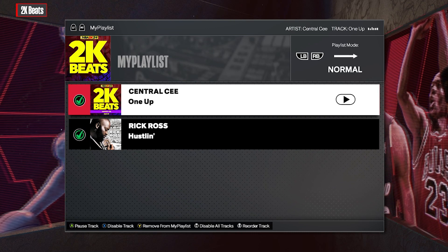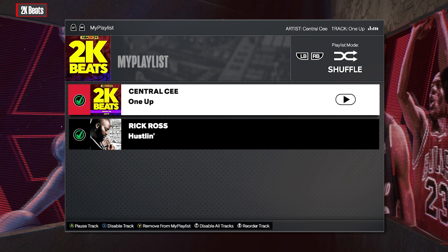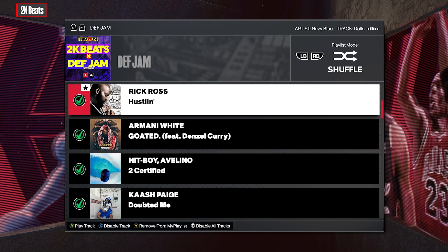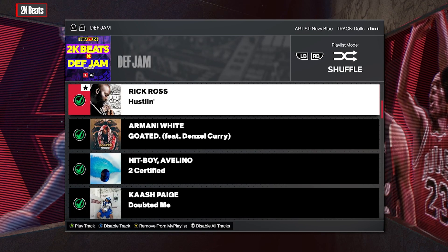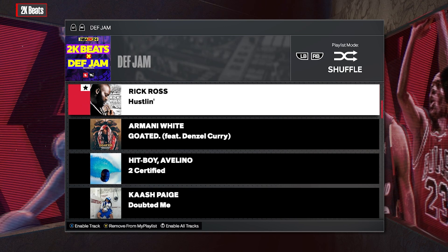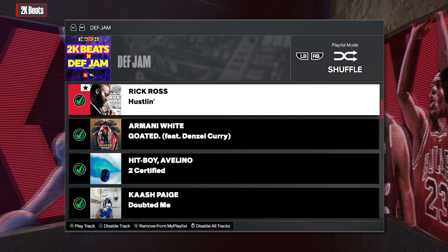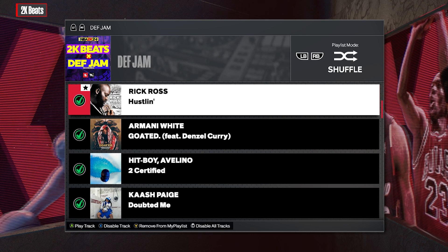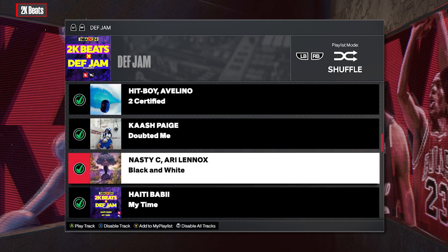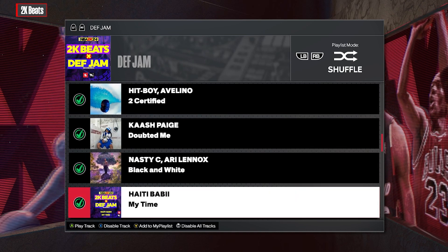You can set it to shuffle or normal depending on how many songs you have in there. If you want to get rid of some songs, at the bottom you can disable all tracks with a simple left stick click. On Xbox and PlayStation it should be the same — say for instance I've got Random Beast with My Time.